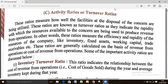These ratios are generally calculated on the basis of revenue from operation or cost of revenue from operation, because inventory is always related to revenue from operation or cost of revenue from operation. So today we are going to start with inventory turnover ratio. This ratio indicates the relationship between the cost of revenue from operation during the year and average inventory kept during the year.